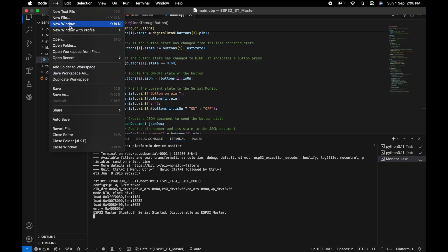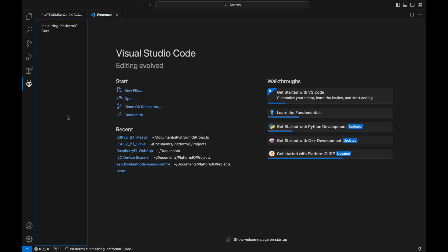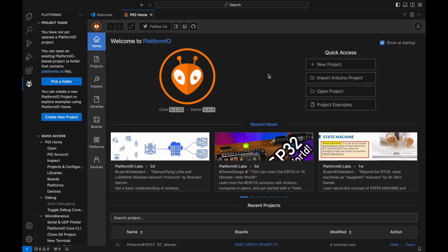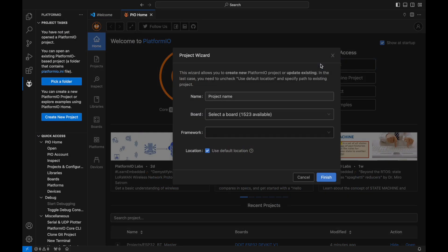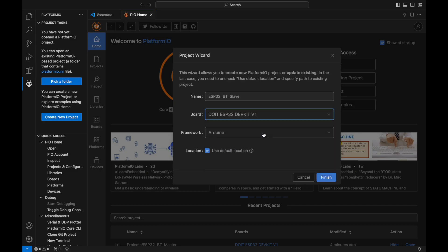Moving on to the slave ESP32 program. Create another PlatformIO project and name it ESP32-BTSlave. Again, select the board and set the framework to Arduino, then click Finish.